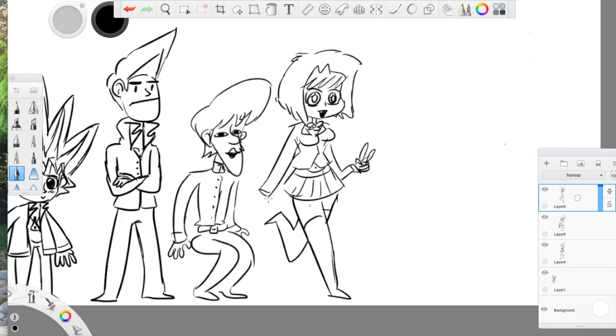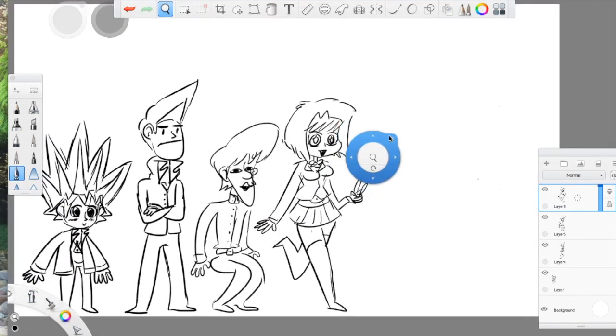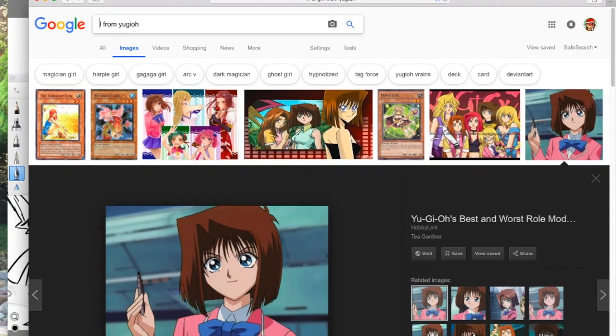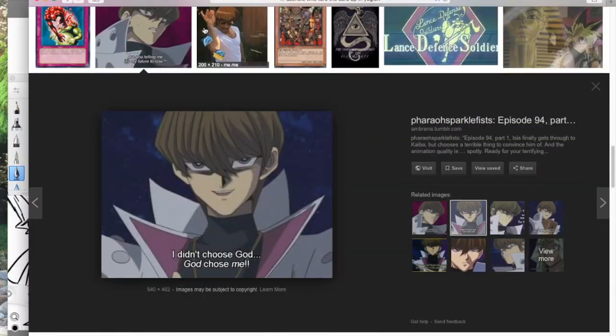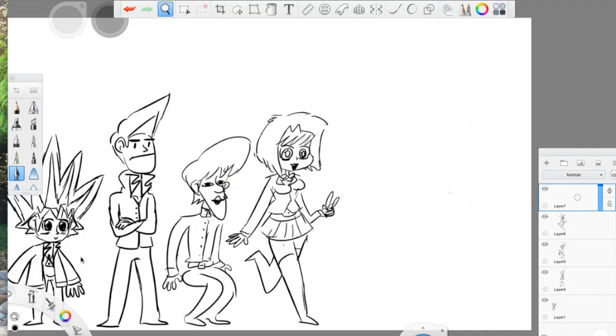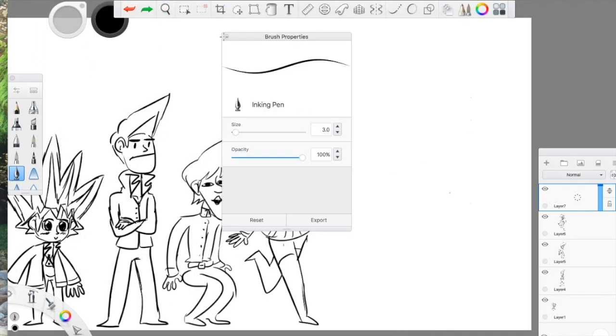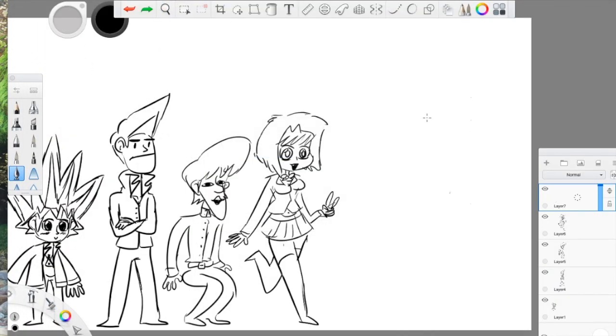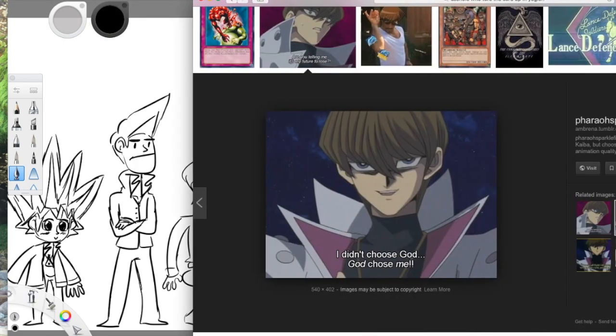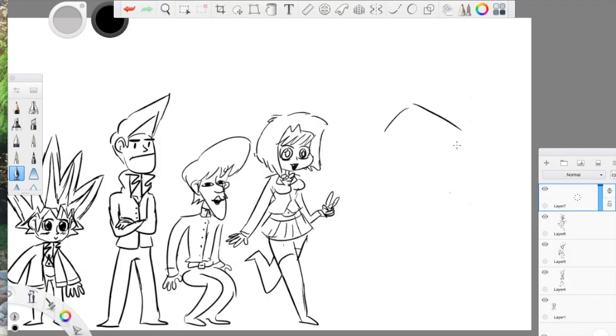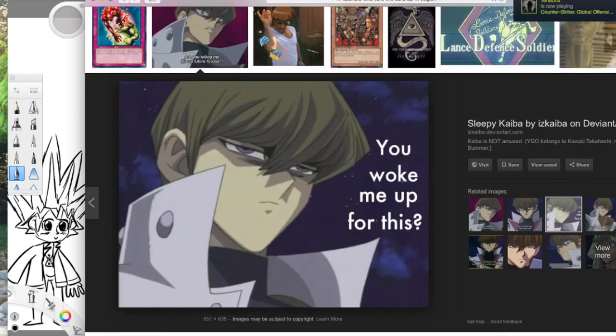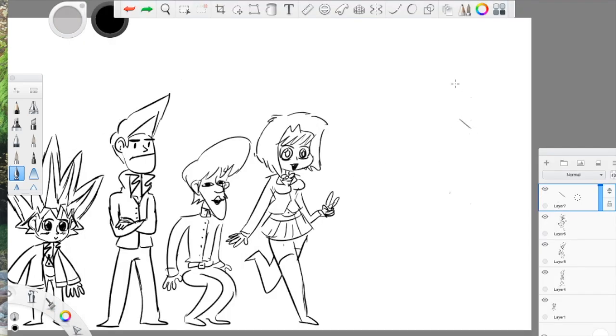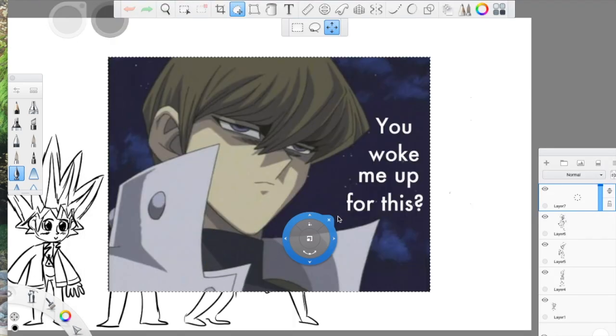By the way, if you don't know Yu-Gi-Oh!, the first kid I drew is Yugi. The second kid I drew is Tristan, who nobody really cares about, I don't think. Third person is Joey Wheeler. Third person, fourth person, I mean. I literally don't know the name of them. I just know they're a girl from Yu-Gi-Oh! And the fifth person I'm drawing here, Seto Kaiba.